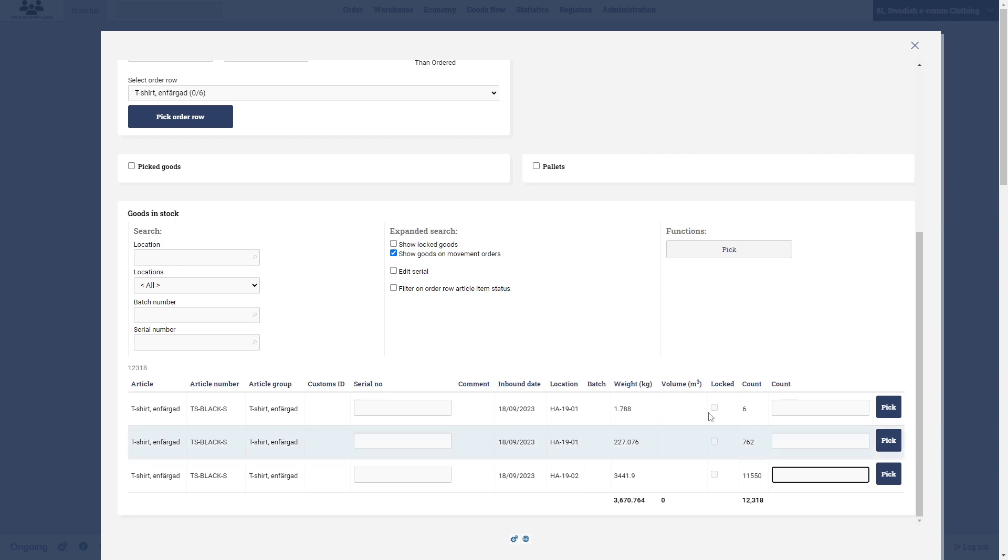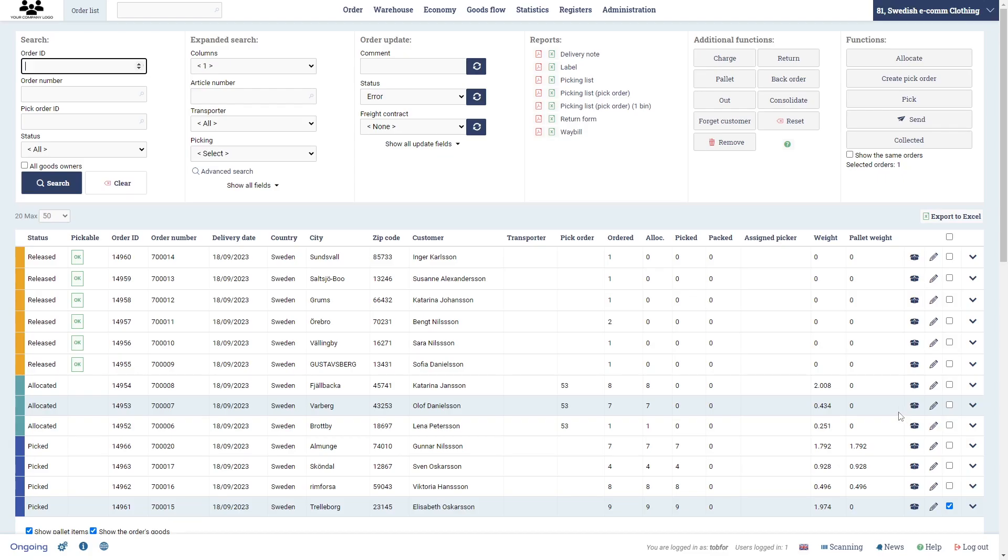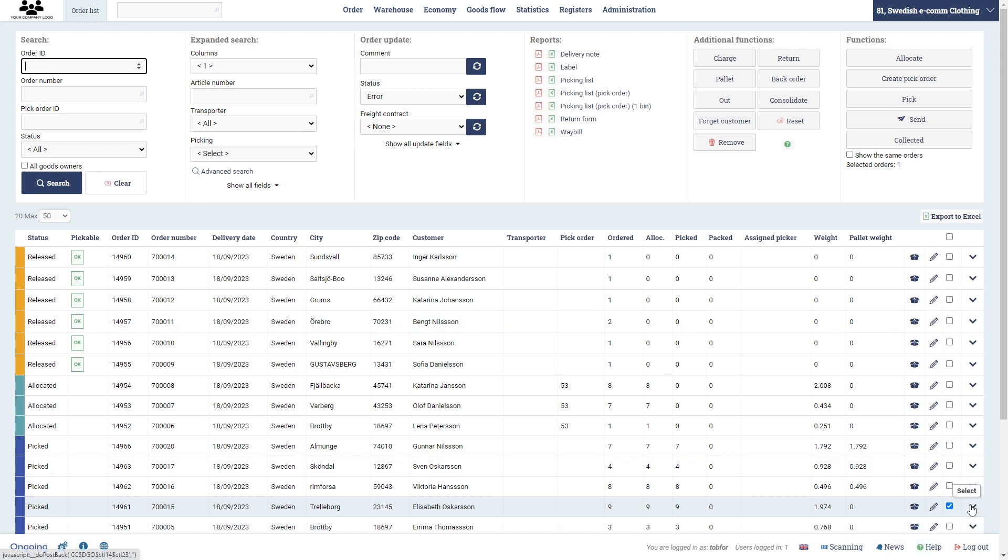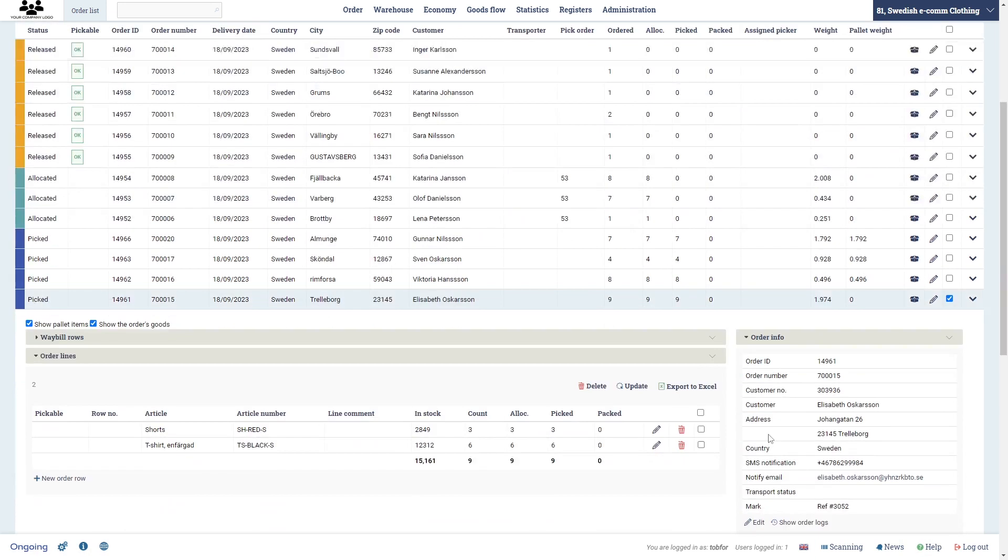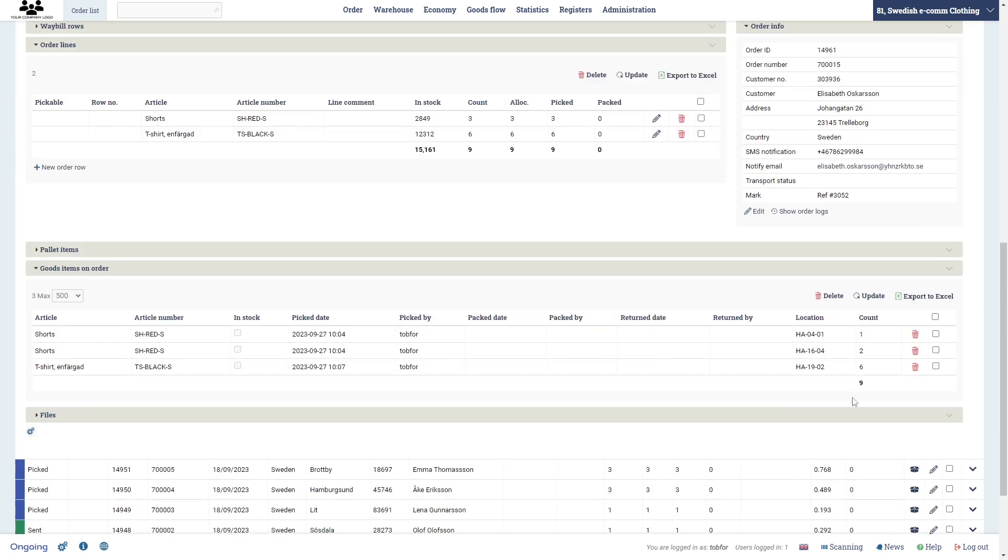Here we have the first order row which are the shorts - they were fine. And the second order row, let's say you want to pick your items from this one instead. You can just go here and click pick. Now we can go back to your order list here and you will see that the t-shirts are picked from a different location here.